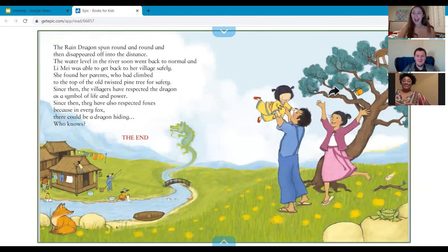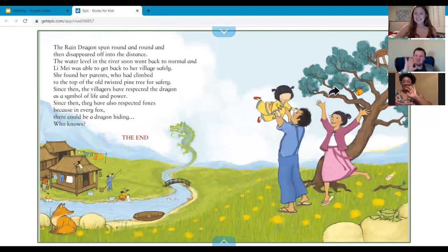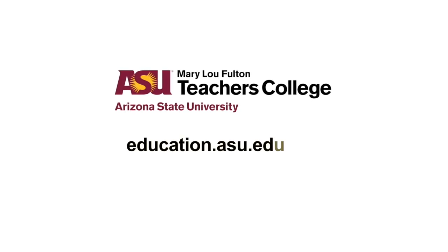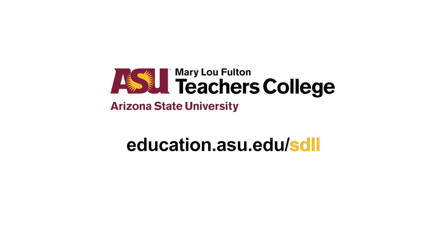I really hope everyone enjoyed reading the book with us this week and that you were all able to answer the who, when, where, why, and how of the story. We hope to see you back next week for another fun week of learning. Bye guys! Bye everyone!